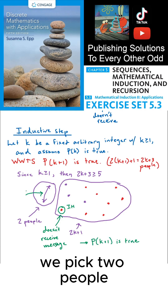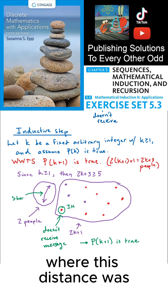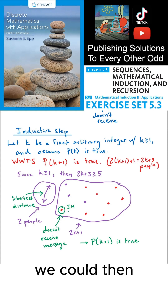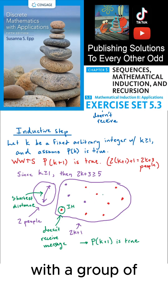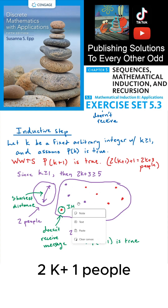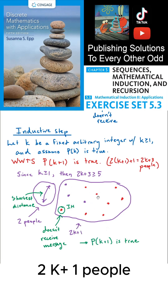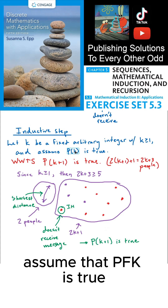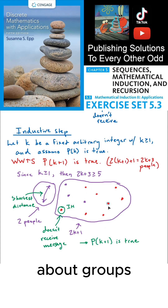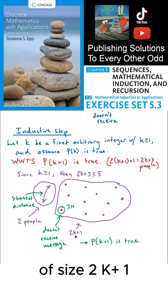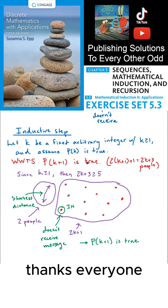Because we picked the two people with the shortest distance, we could apply the inductive hypothesis to a group of 2k+1 people, using the assumption that P(k) is true. P(k) makes a statement about groups of size 2k+1. Thanks everyone, and I'll see you in the next video.